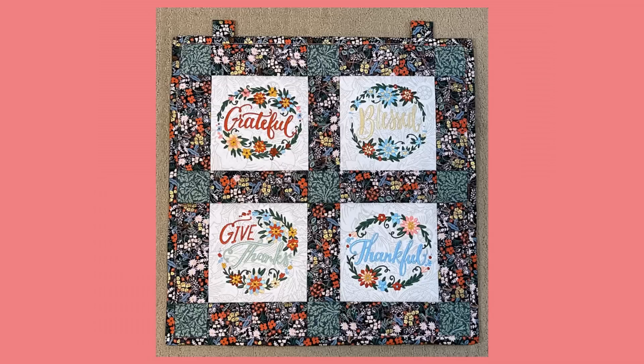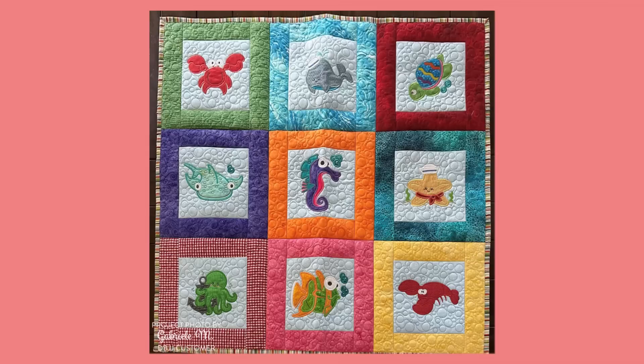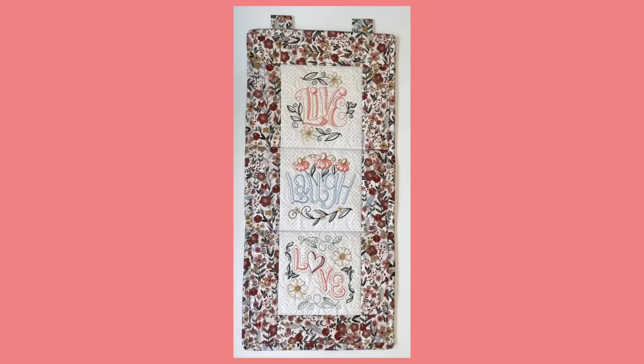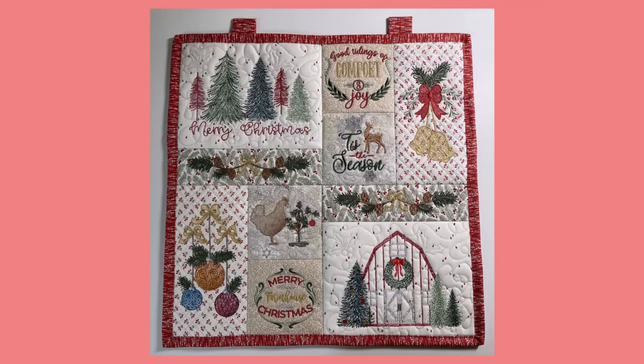For example, making a little wall hanging with these Give Thanks embroidery wreaths or a baby quilt with fun applique sea critters. I'm using Brilliance Essentials software, but the same general steps can be achieved in most editing programs, so if you use different software, follow along and apply my process looking for these features in your program.